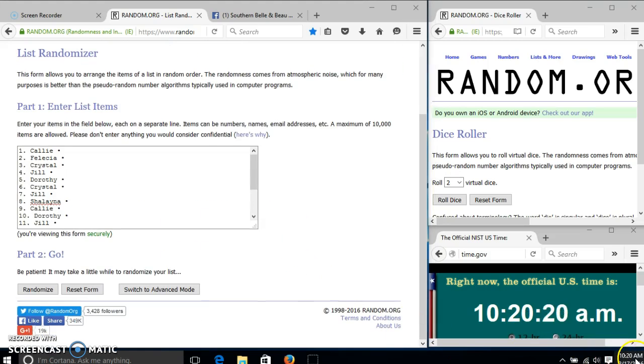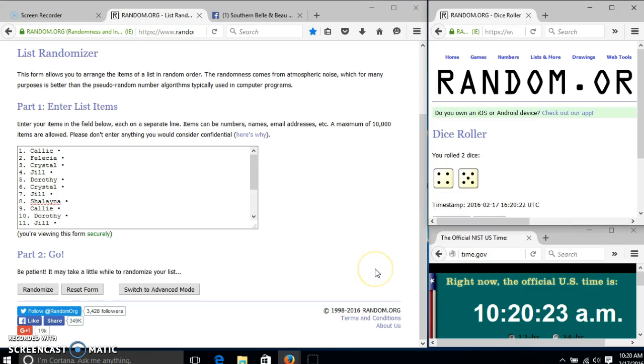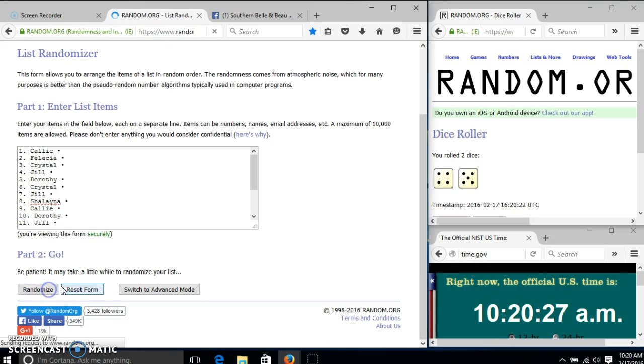It's 10:20. We'll roll the dice. We need a 4 or higher. We have 9, so we'll randomize for the first time at 10:20.